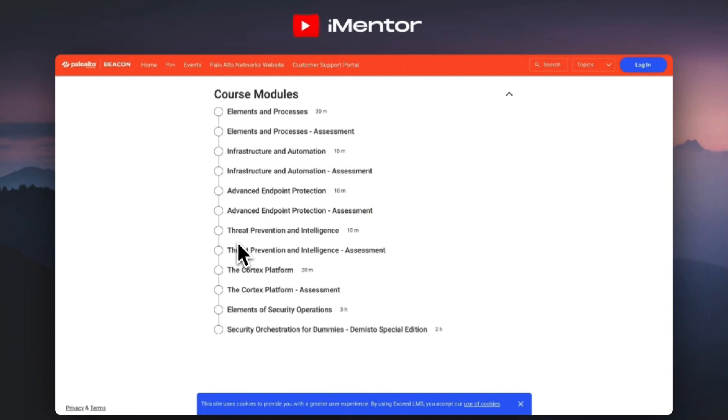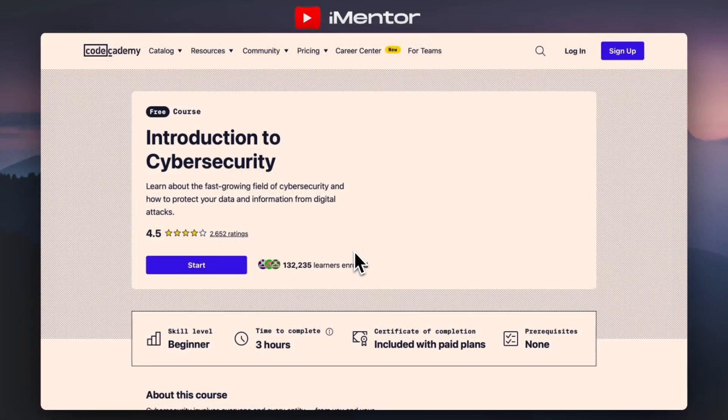If you've already seen or completed the Palo Alto content, our final resource is Code Academy. Code Academy is an online platform with a lot of interactive coding tutorials and courses on various programming languages and tech topics. The course we're highlighting today is their introduction into cyber security, which is already very popular with over a hundred thousand learners enrolled and an average rating of 4.5 stars.